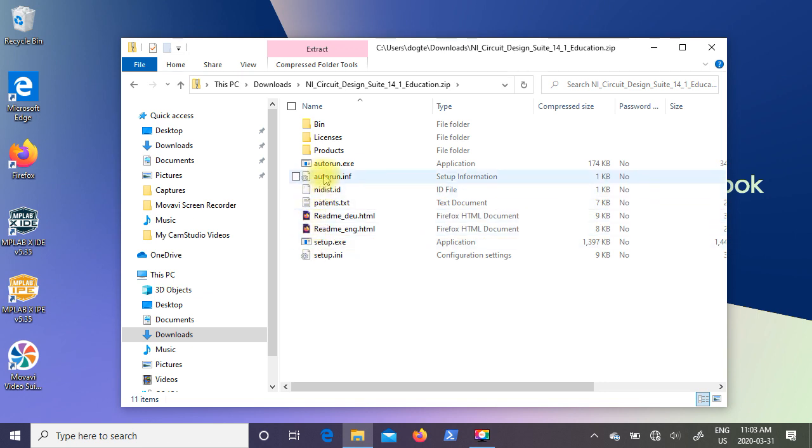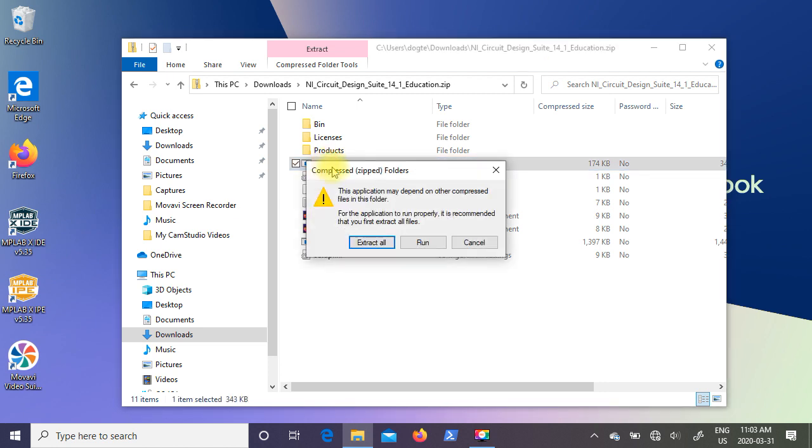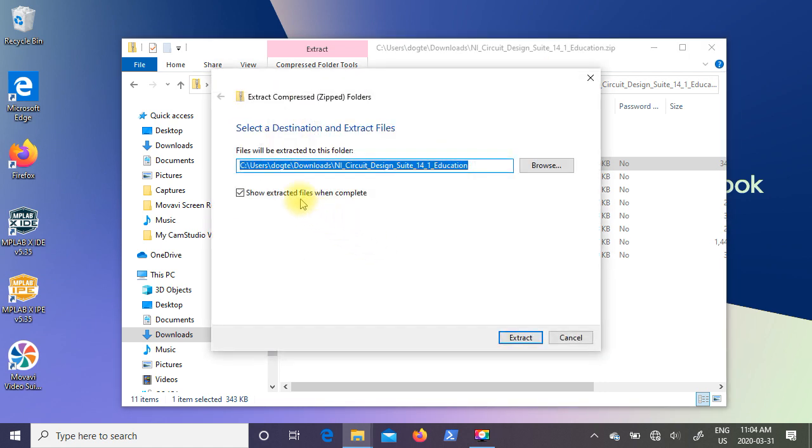And in the contents we're looking for a program called autorun.exe. So just go ahead and double click on it. Now it's going to tell you that it's a compressed folder. And it says for the application to run properly it is recommended that you first extract all files. So we're going to extract all. So click on that. It's going to select a default folder location. So just accept it and say extract.